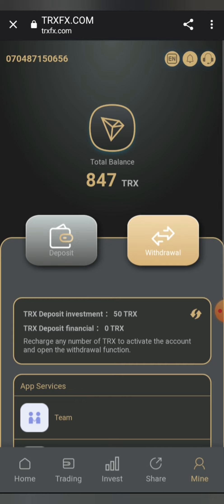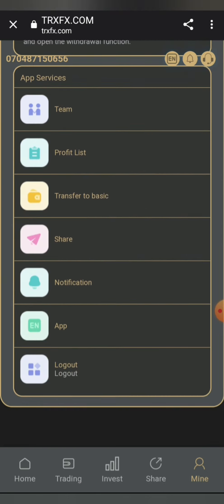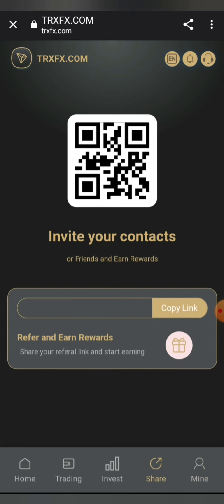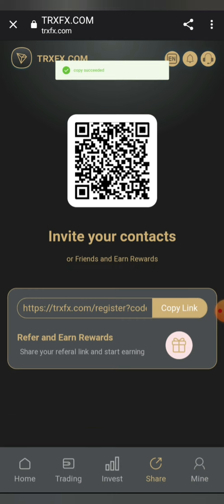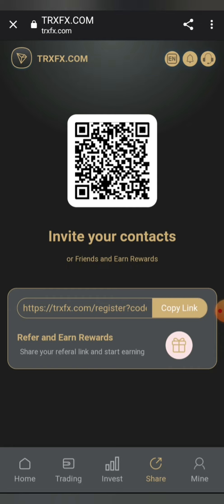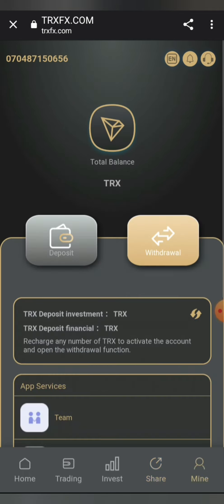You can also share your referral link to get more people to register with it. The interesting thing is that the more people you get to register, the more referral bonuses you're going to get from this platform. Copy your link from here and share it on your social media — your WhatsApp, Instagram, Facebook — and enable your friends to register with your referral link. By doing this you accumulate more referral bonuses.